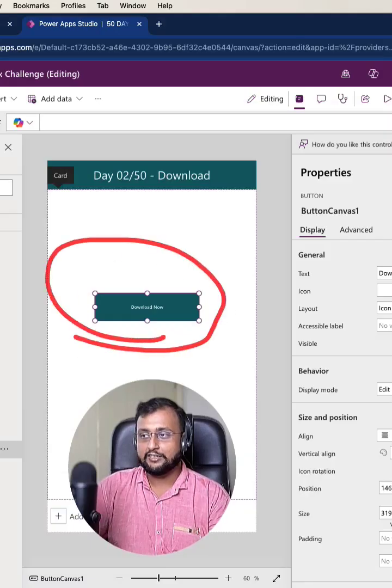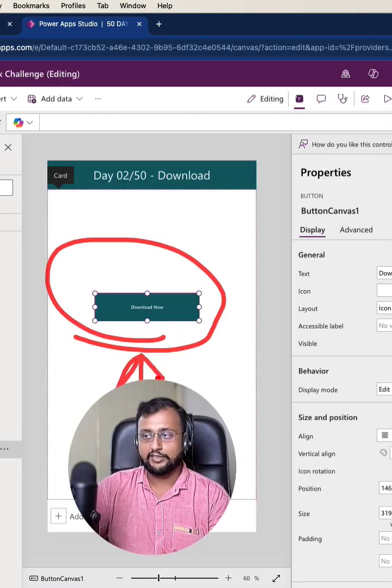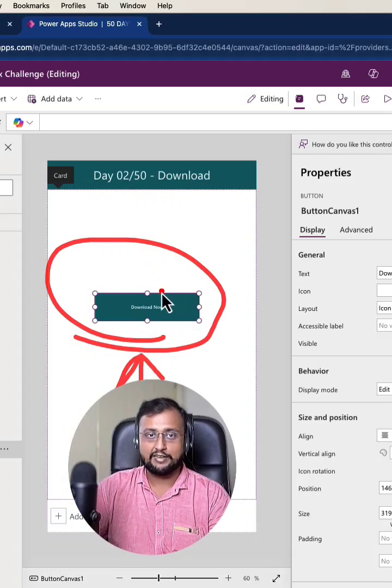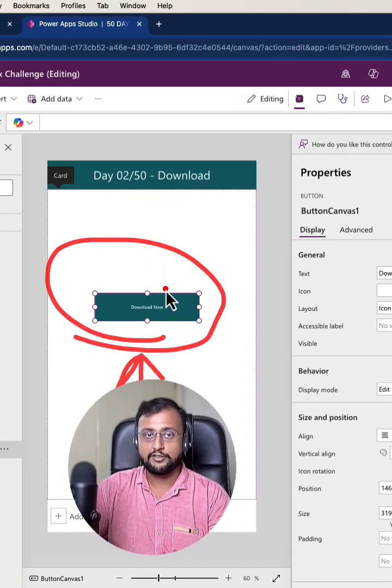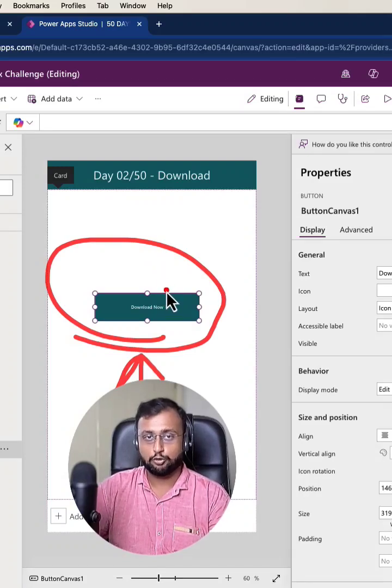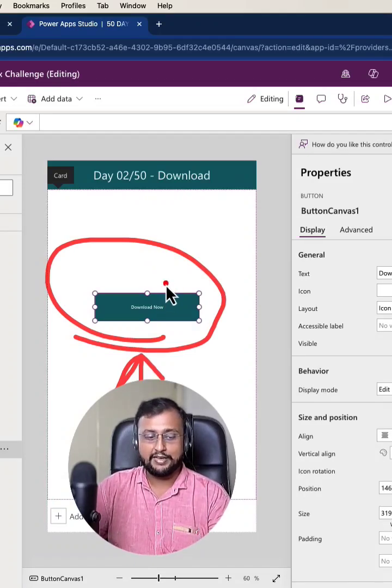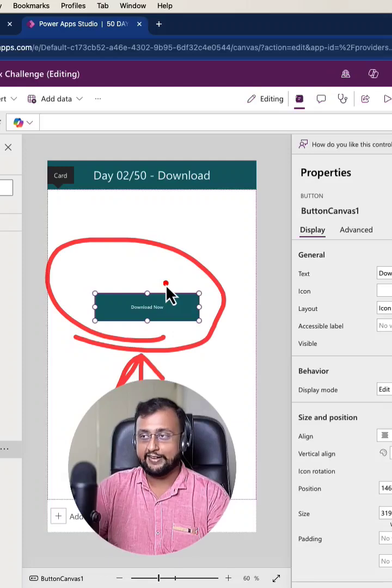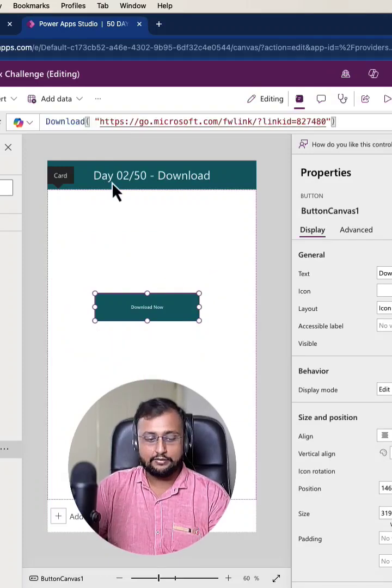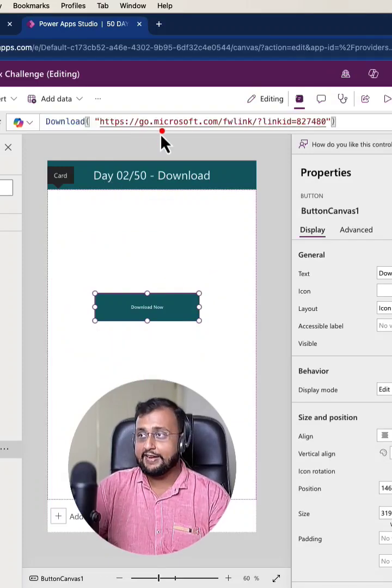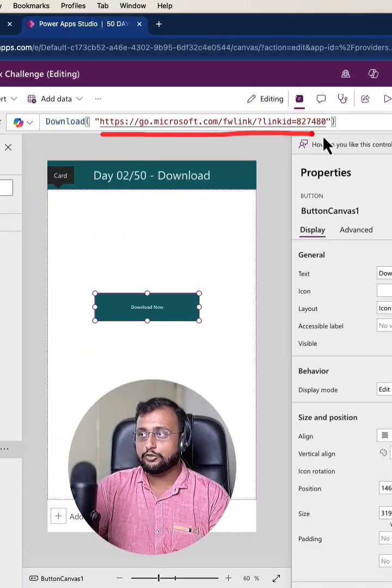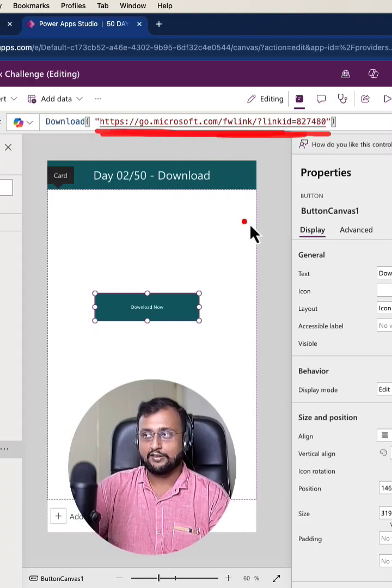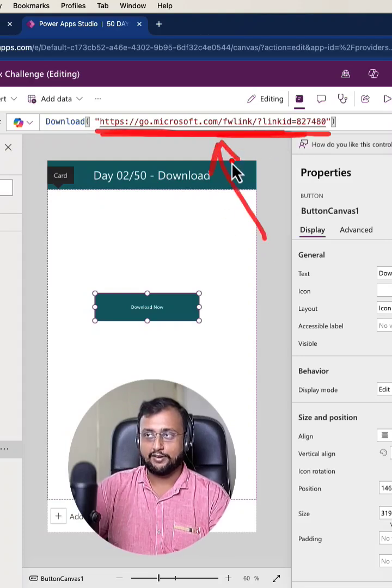Here I have taken one button control over here and now on button click, I want to download a document from the URL. Simply I need to write an expression download and in download you need to provide the URL of your document or file. So here this is my URL.